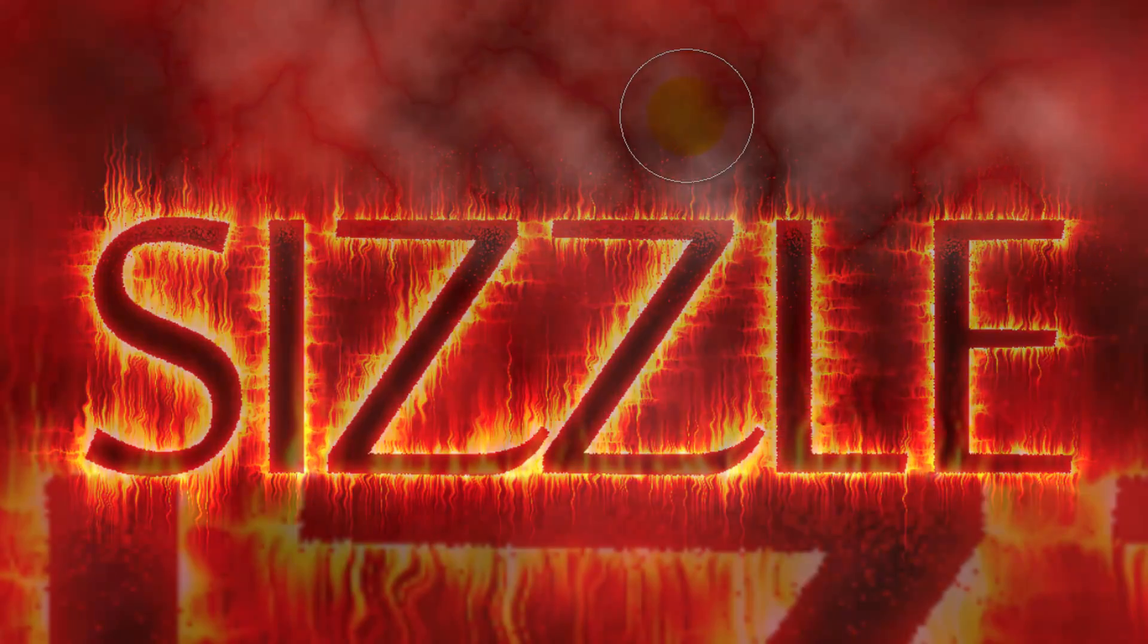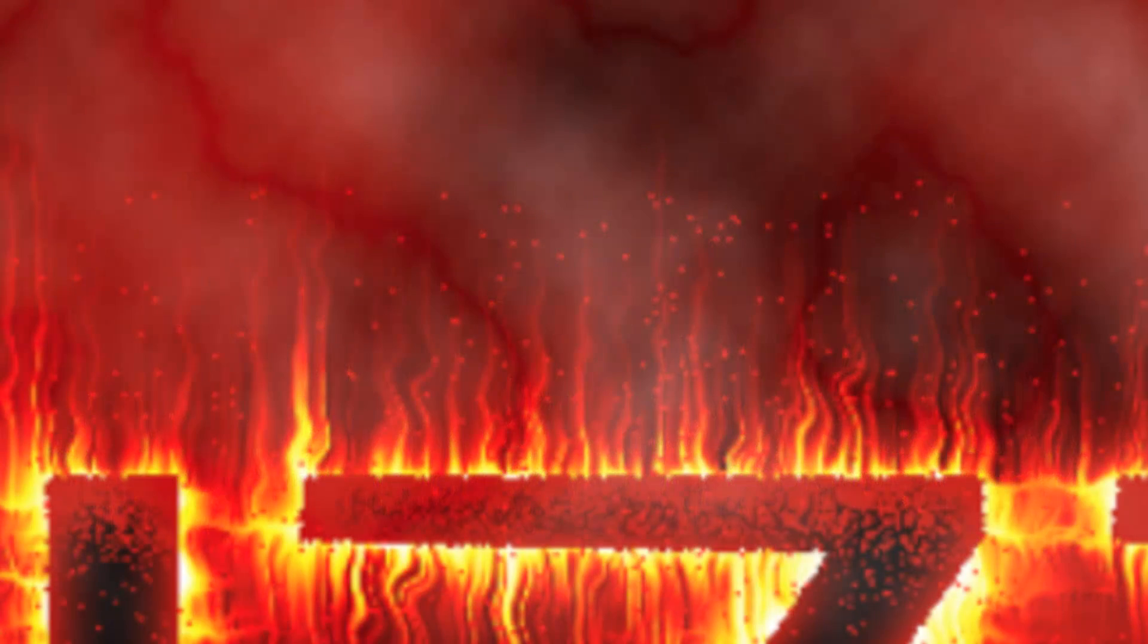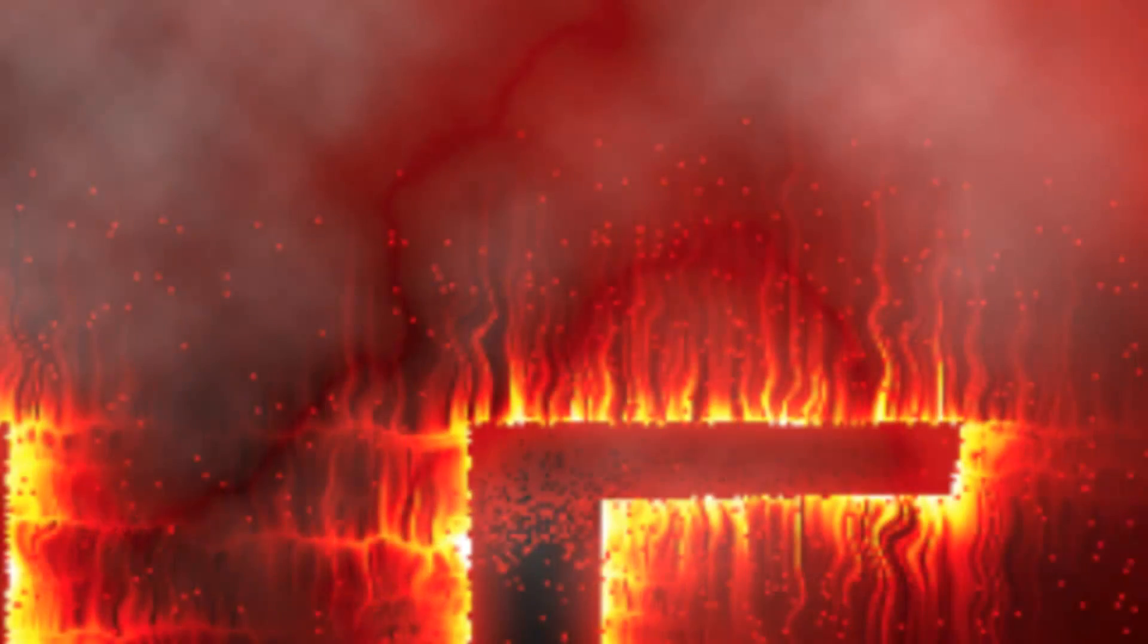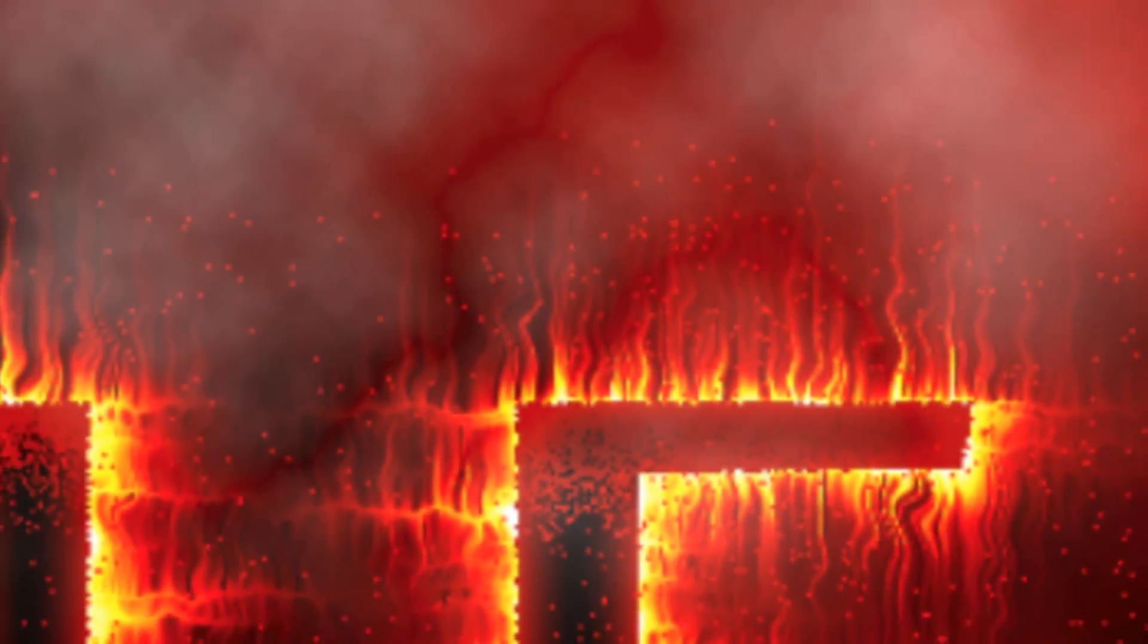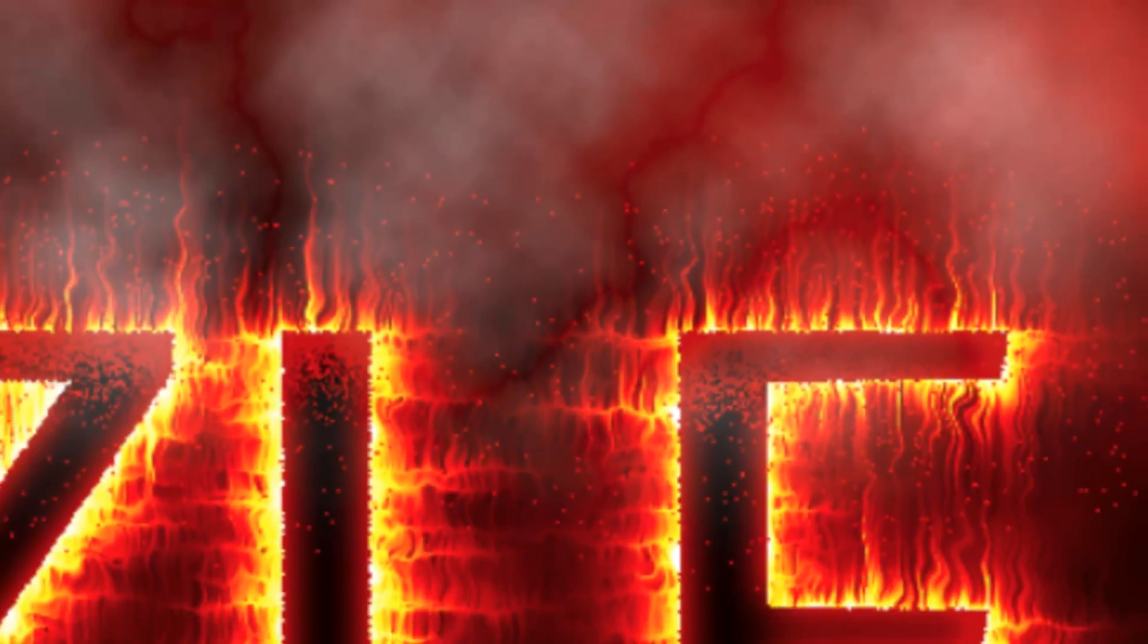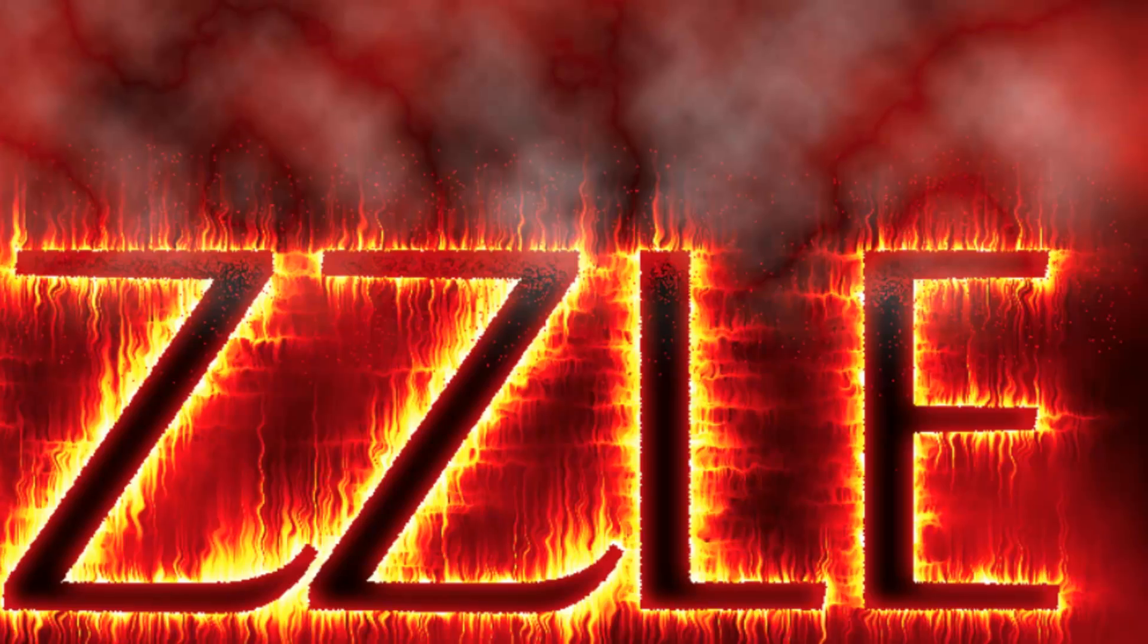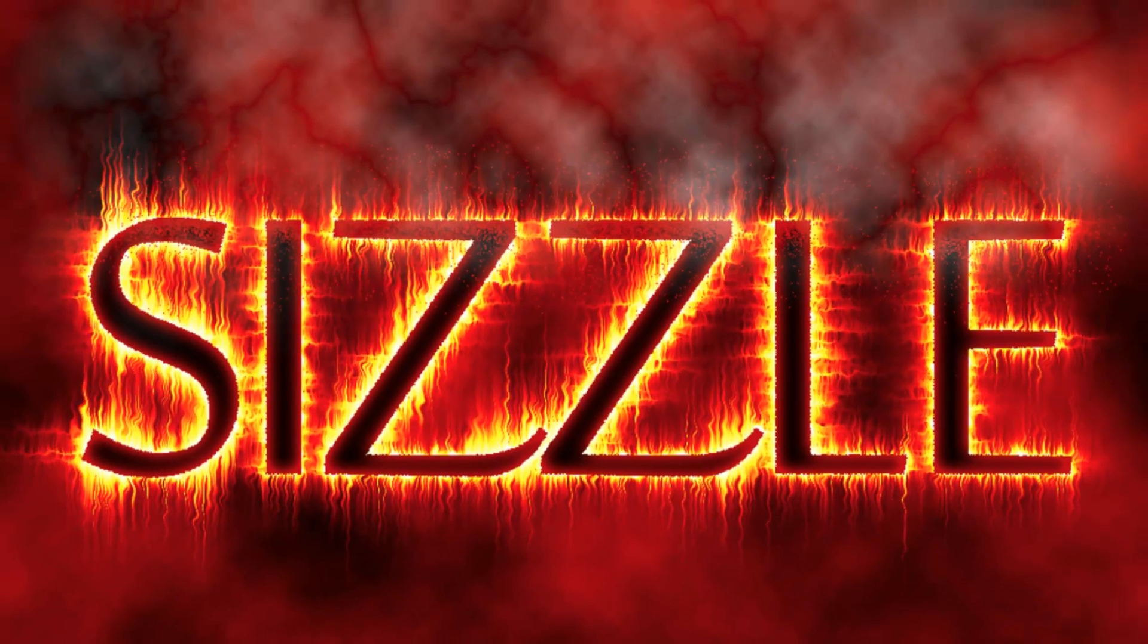Using these techniques, have fun creating your own sizzling hot text. This is Marty from Blue Lightning TV. Thanks for watching.